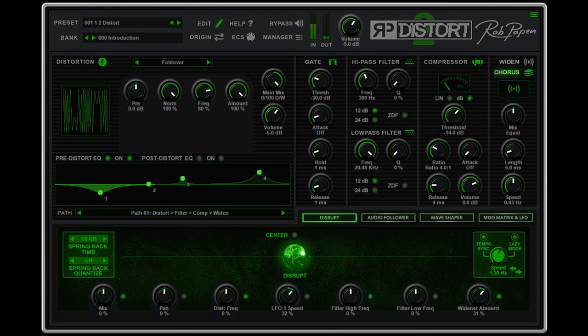The heart of RP Distort 2 still remains the Distortion Module, which has a pre-distortion EQ, post-distortion EQ, and gate included.